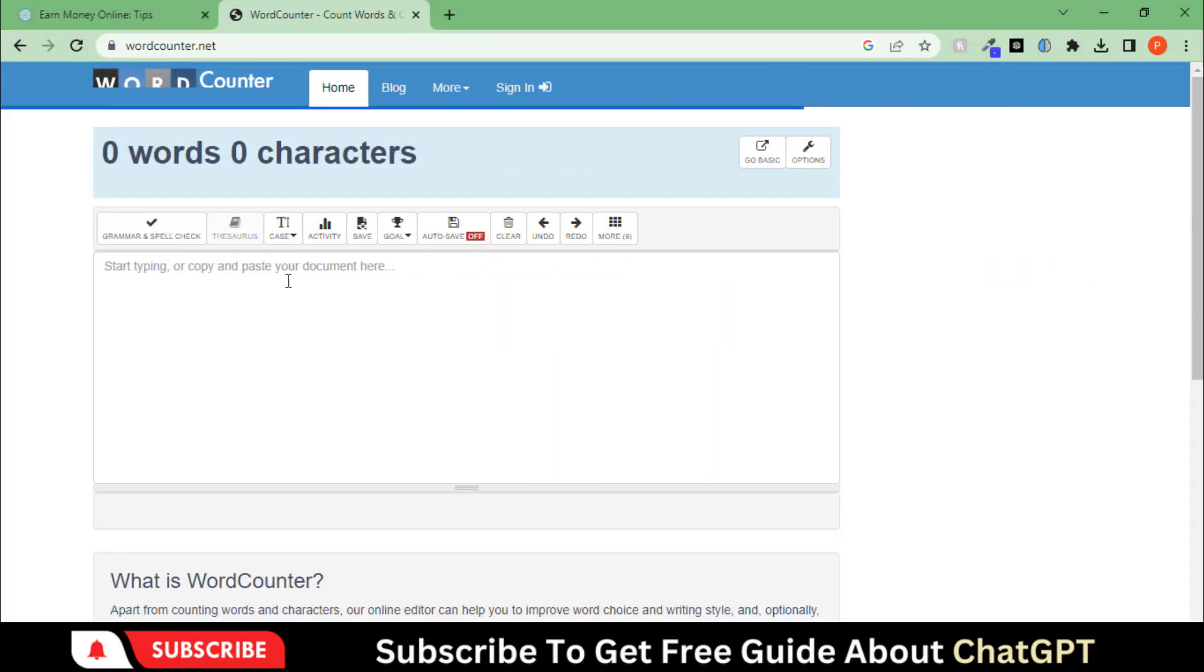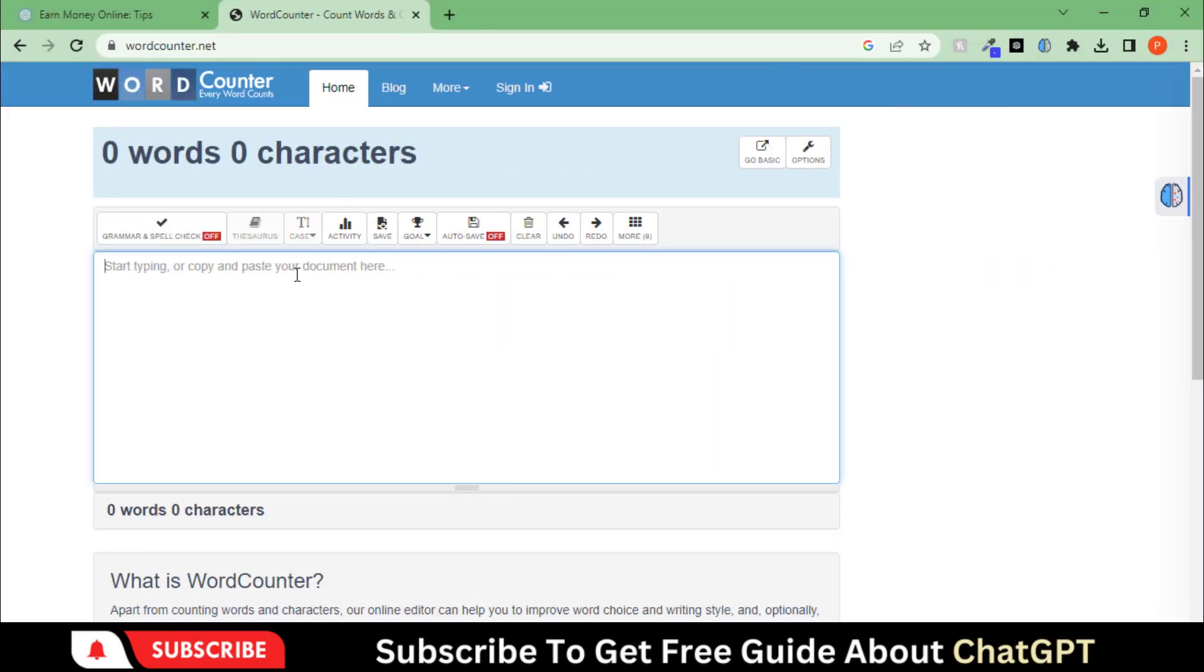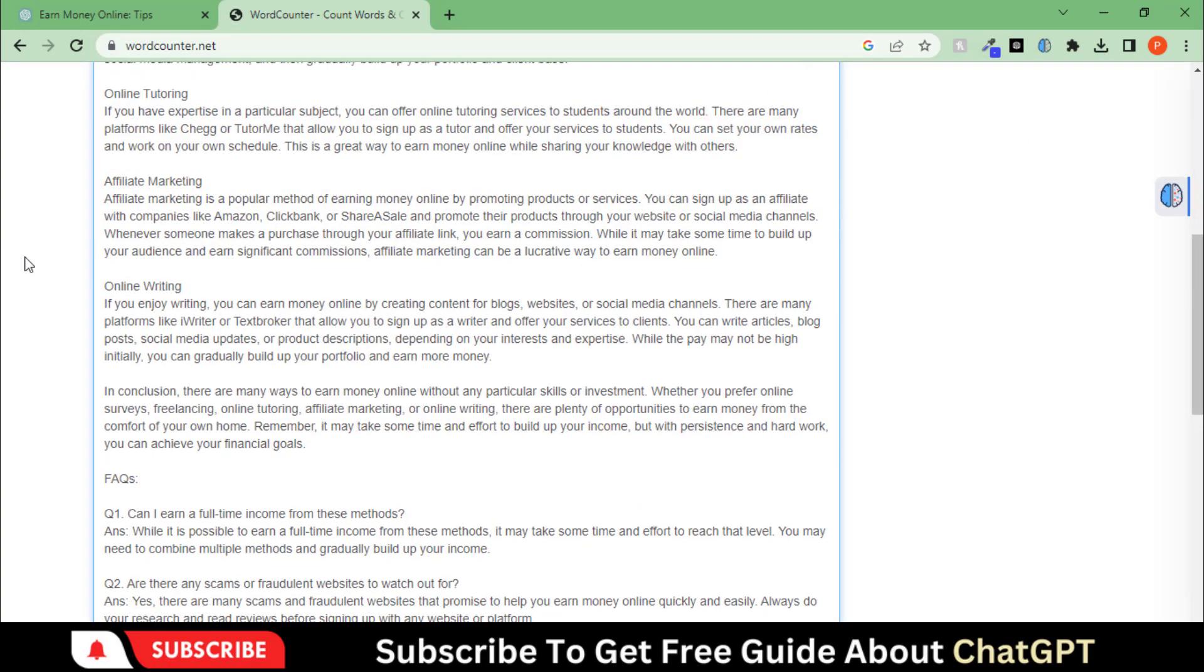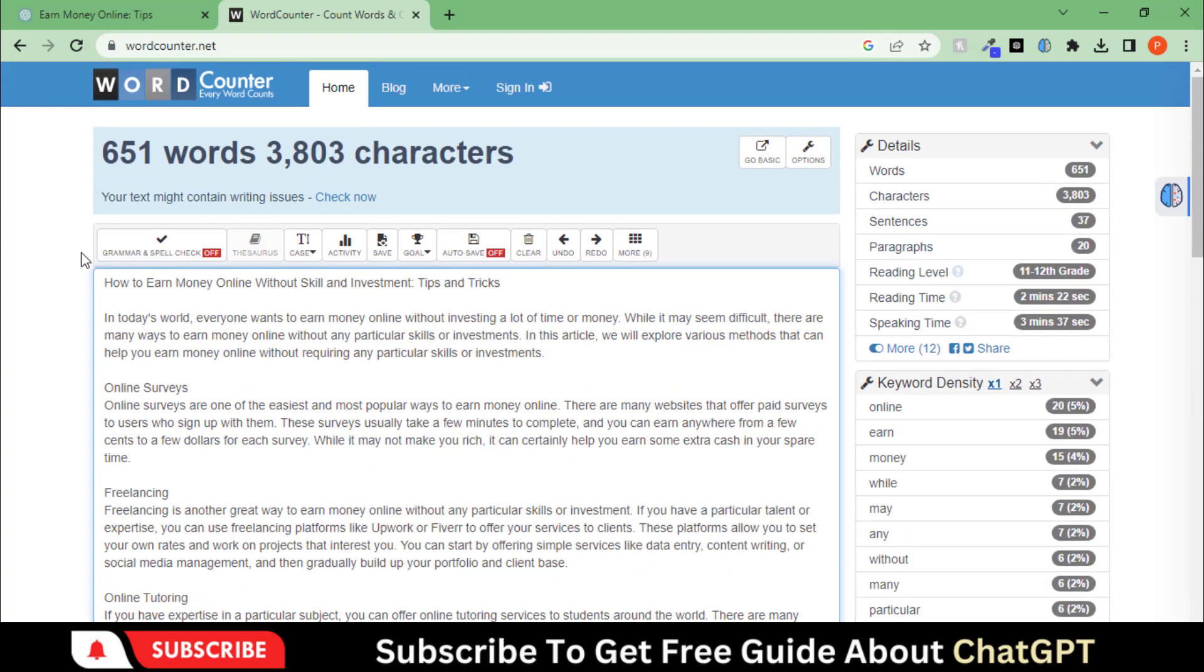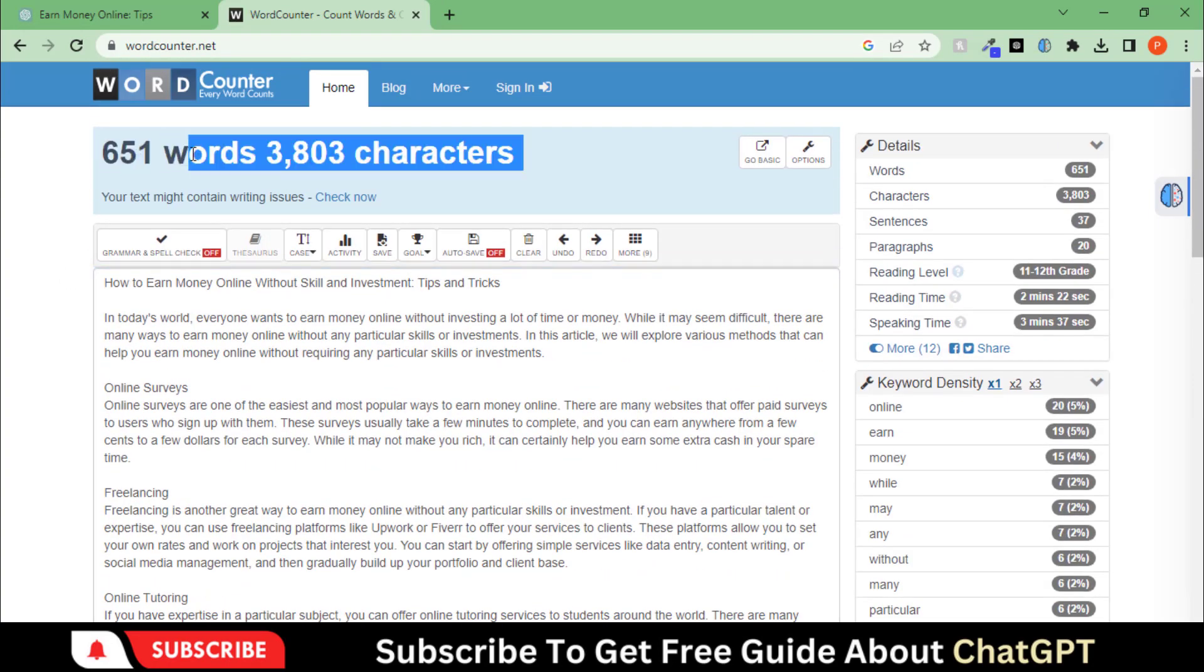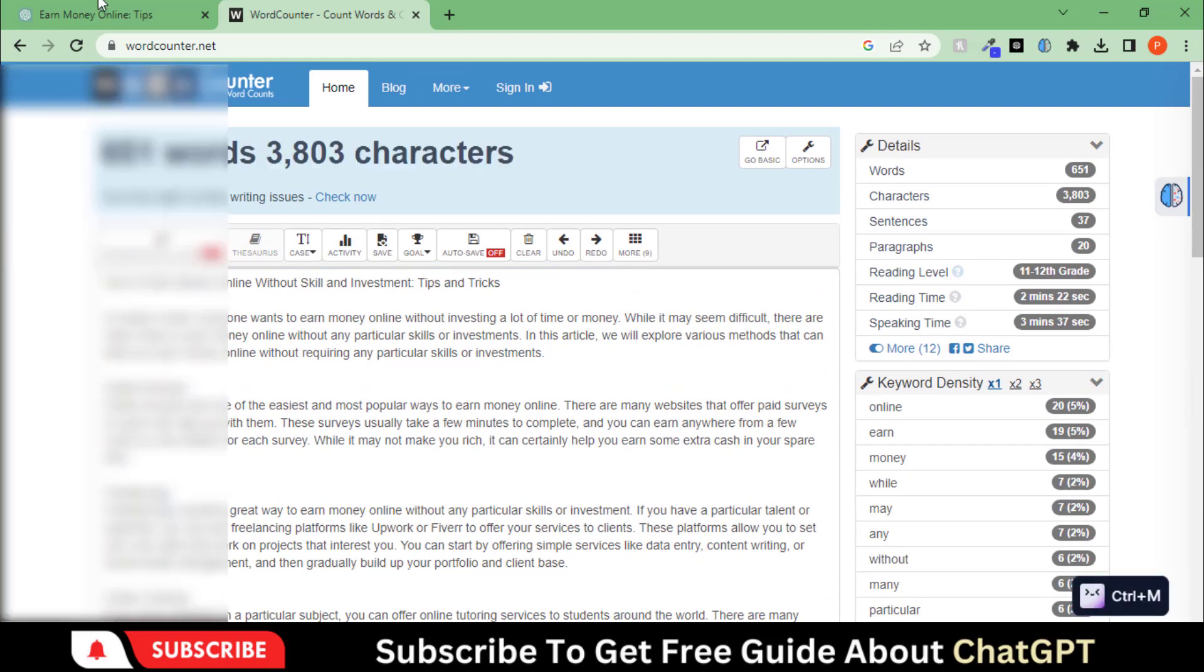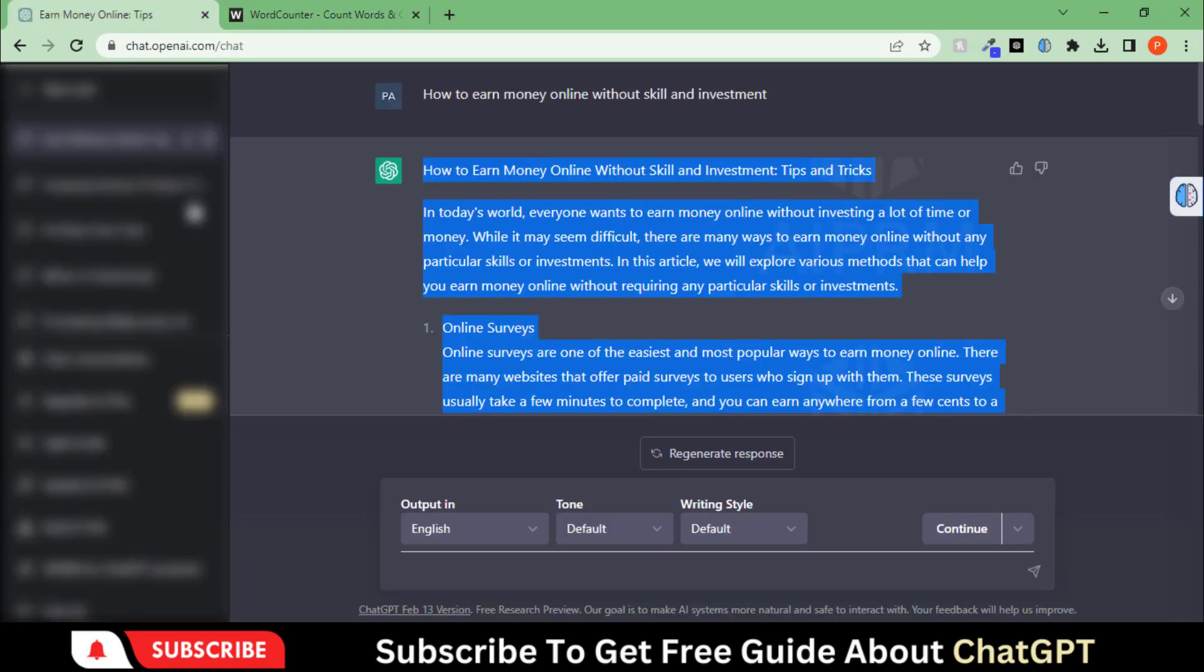Let's check its word count by using this website. Here you can see that this extension has generated only 650 words. A good word count in the first run.